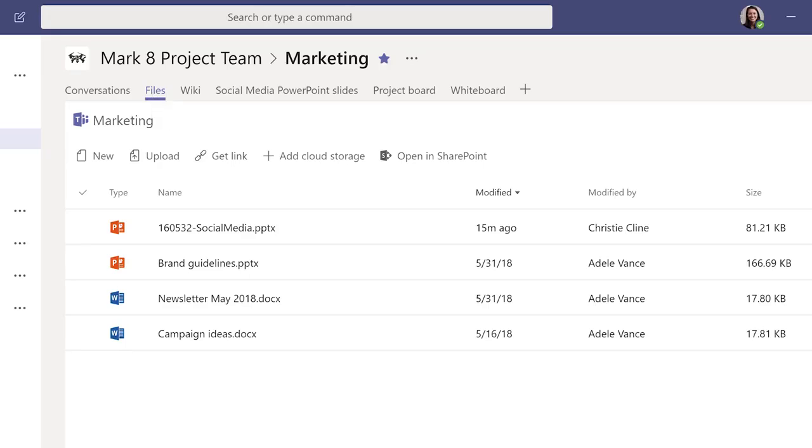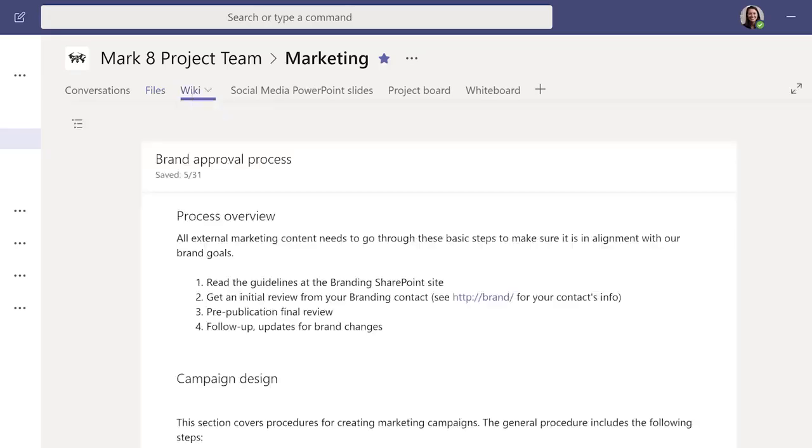Files helps your team store, find, and co-edit all the documents that have been uploaded to that channel. Use the Wiki tab to draft documents, track meeting notes, and collaborate in real time.